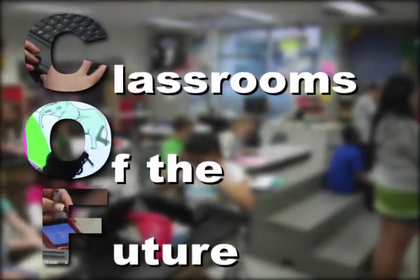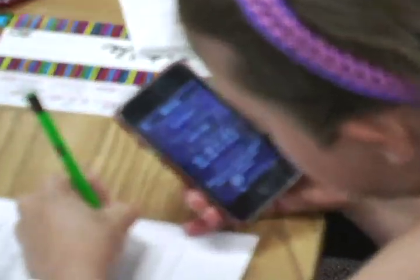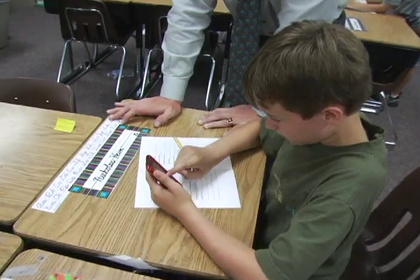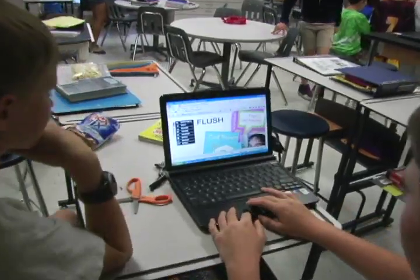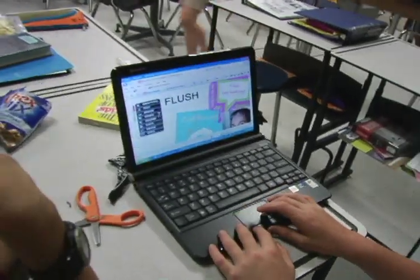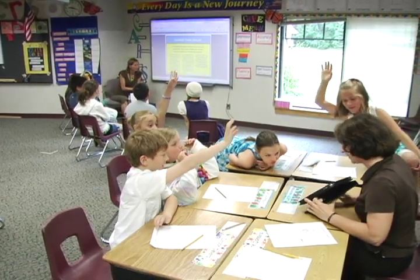COF stands for Classrooms of the Future. We use technology in the classroom in order to increase student achievement. We use instructional technology coaches to raise the level of instruction.